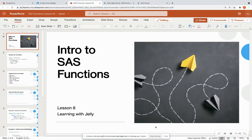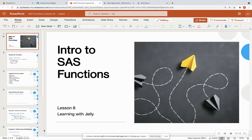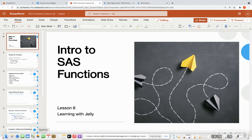That was a brief intro to SAS functions. There are tons of SAS functions — you will use some of the same ones over and over, and that will get you more used to utilizing them. I highly recommend trying these examples or making up new ones in SAS on demand for academics, and looking at the documentation linked in the description to try new functions. Functions are a great, efficient way to keep your code concise. Thank you for tuning in with Learning with Jelly — please like, comment, and subscribe, and check out my other SAS and SQL videos. Thank you and have a great day.